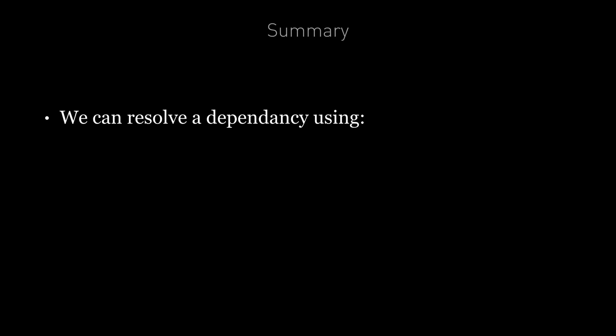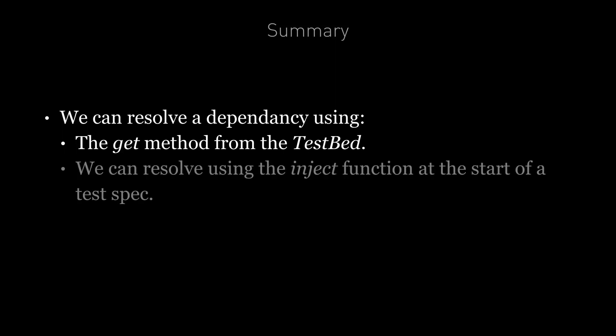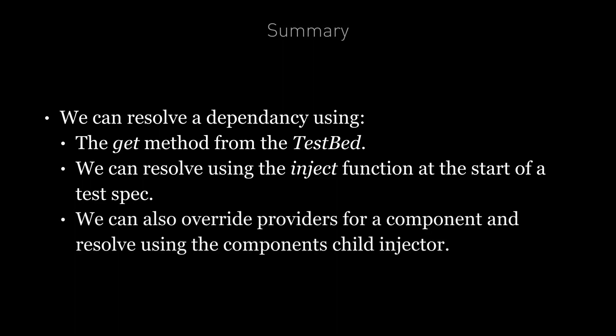So to summarize, we can resolve dependencies using the DI framework in our tests using a number of methods. So the first method we can use is to resolve using the TestBed itself, usually in the beforeEach function. And then we can store the resolved dependencies on variables for use in our test specs. We can also resolve using the inject function at the start of each test spec. And we can also override the default providers of our components using the TestBed and then interact with the component's child injector to resolve the same dependencies.